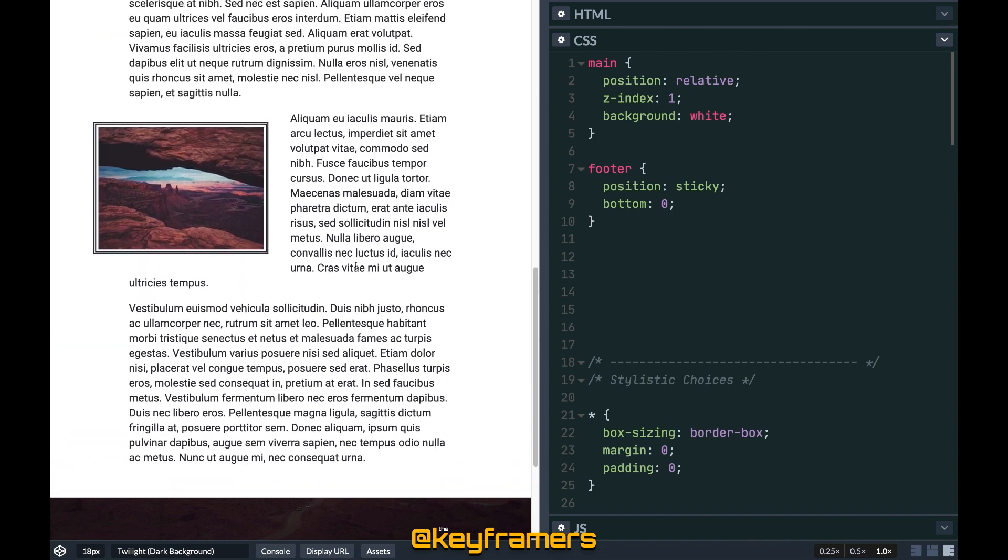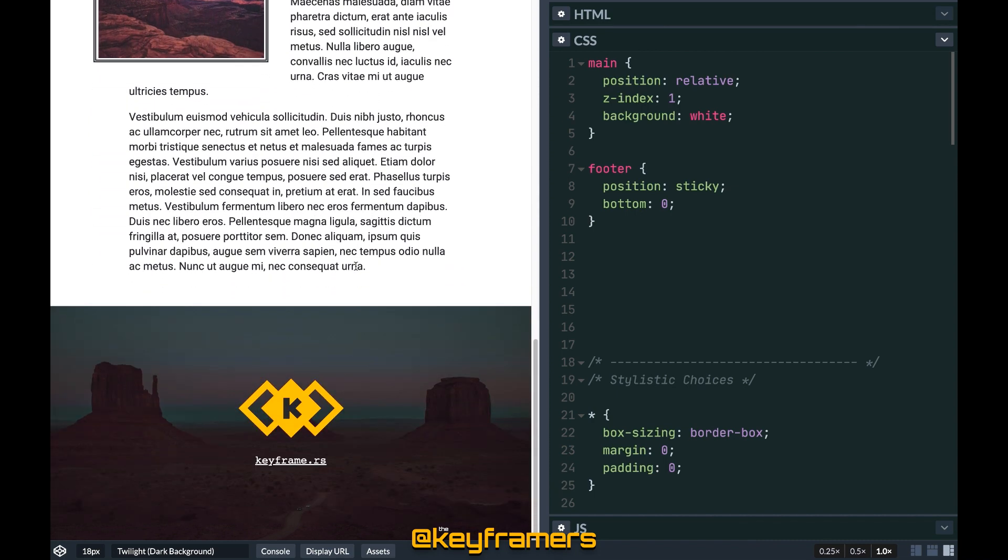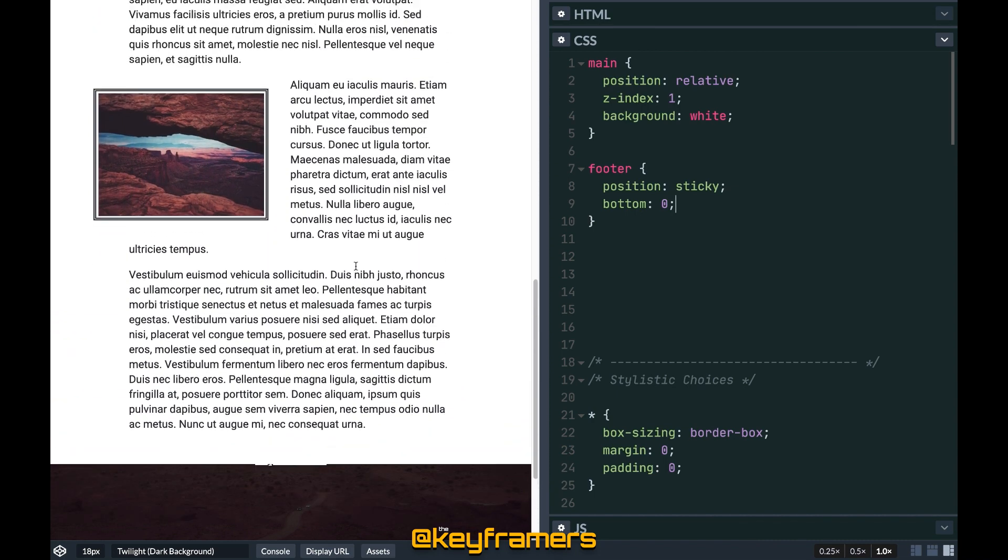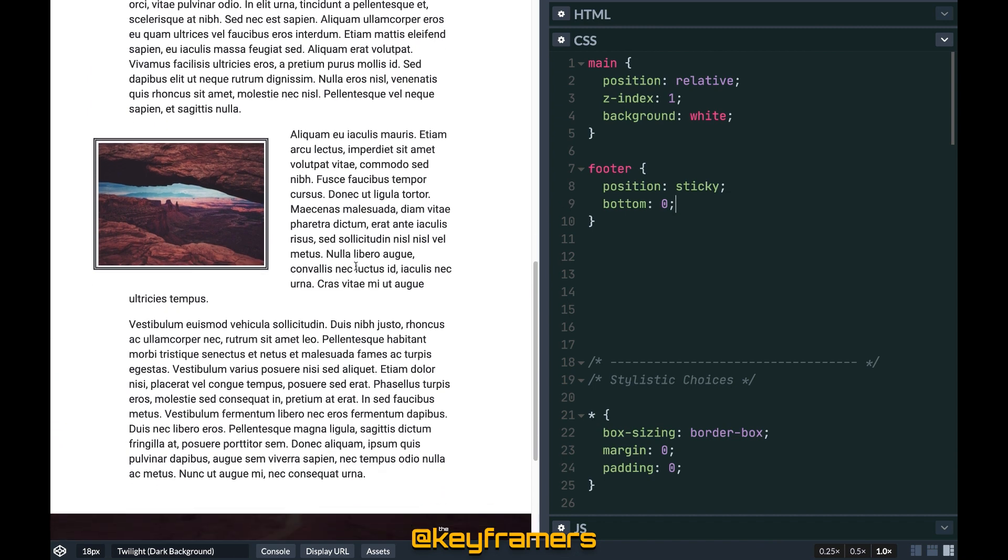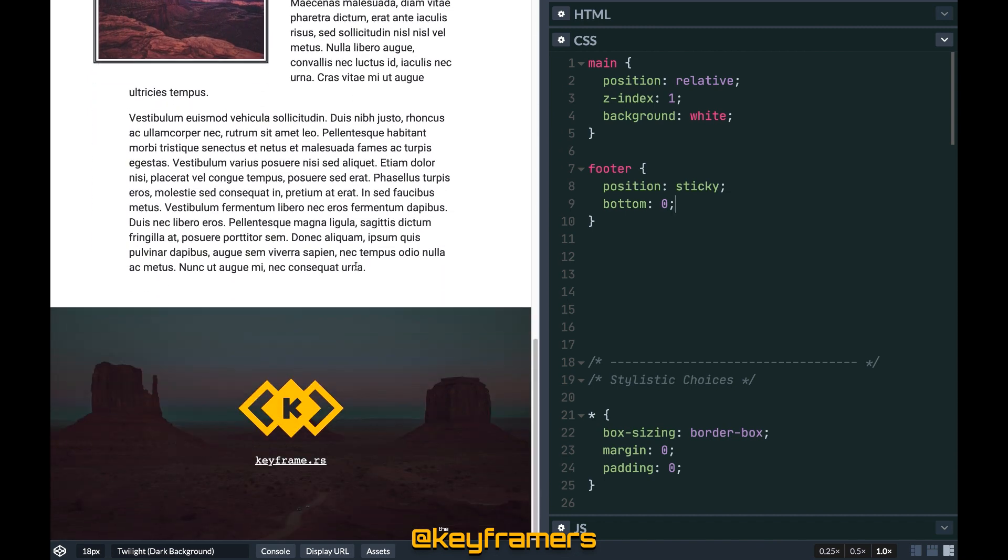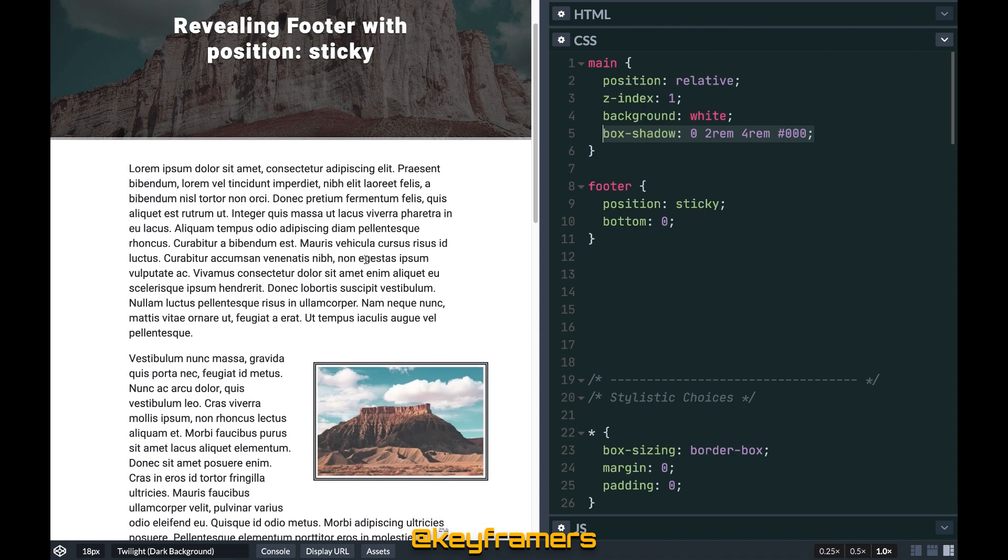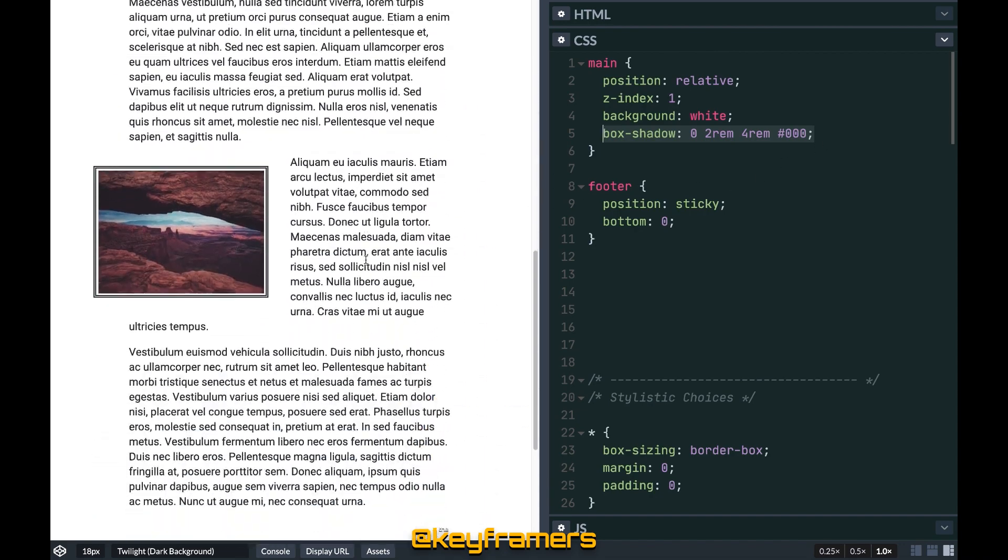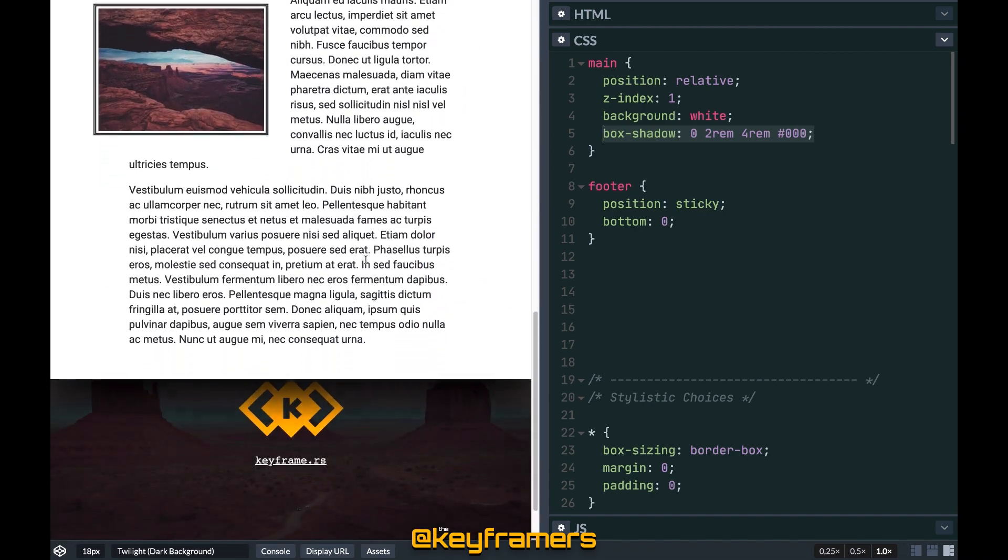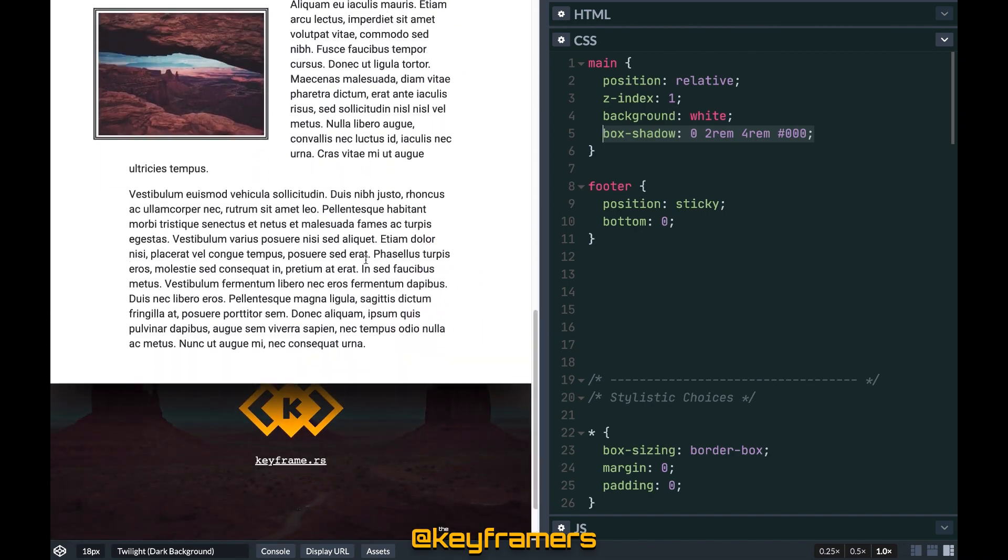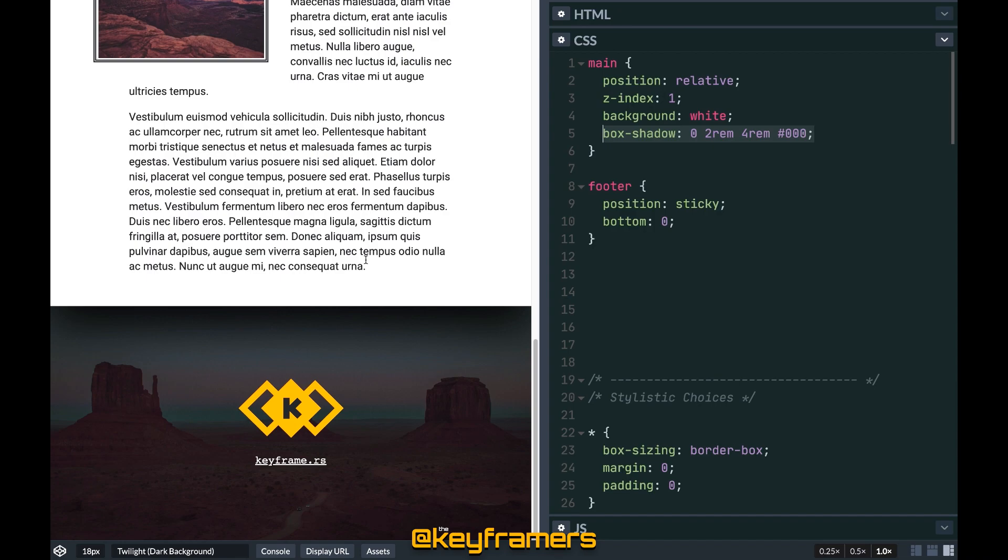Thanks to position sticky the footer is fixed in place as we scroll and has been hidden behind the content this whole time. To finish off the effect we can add a box shadow to the main and that's really gonna help sell that layering effect as it reveals.